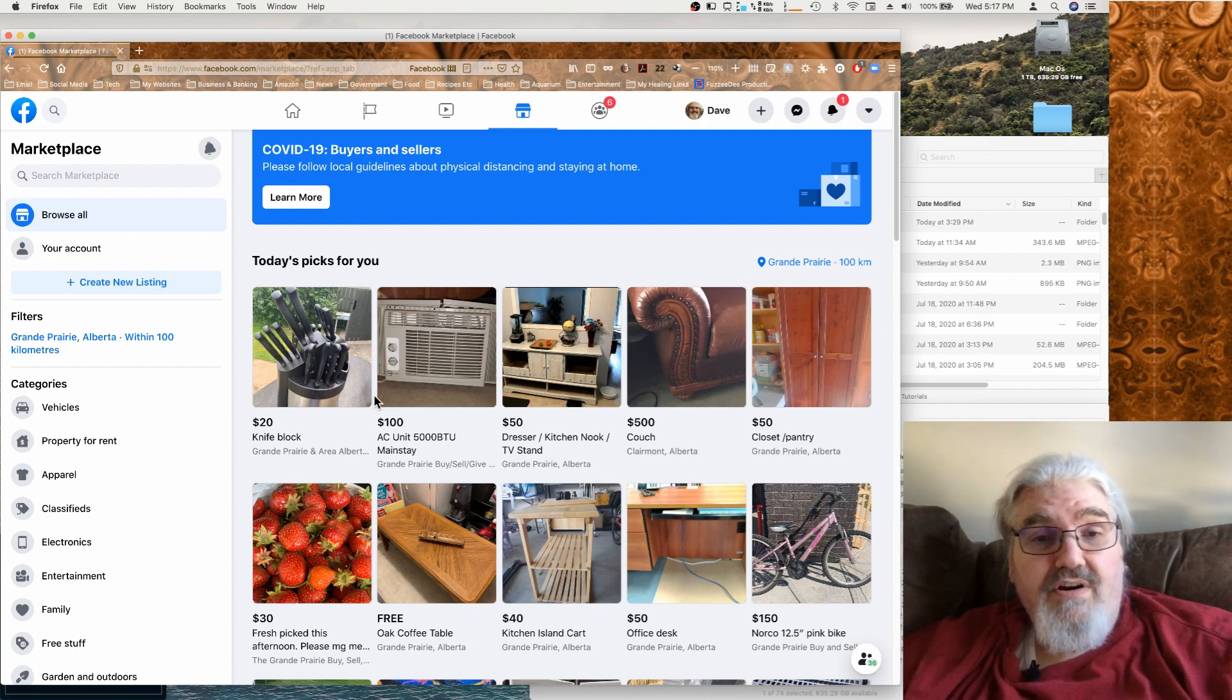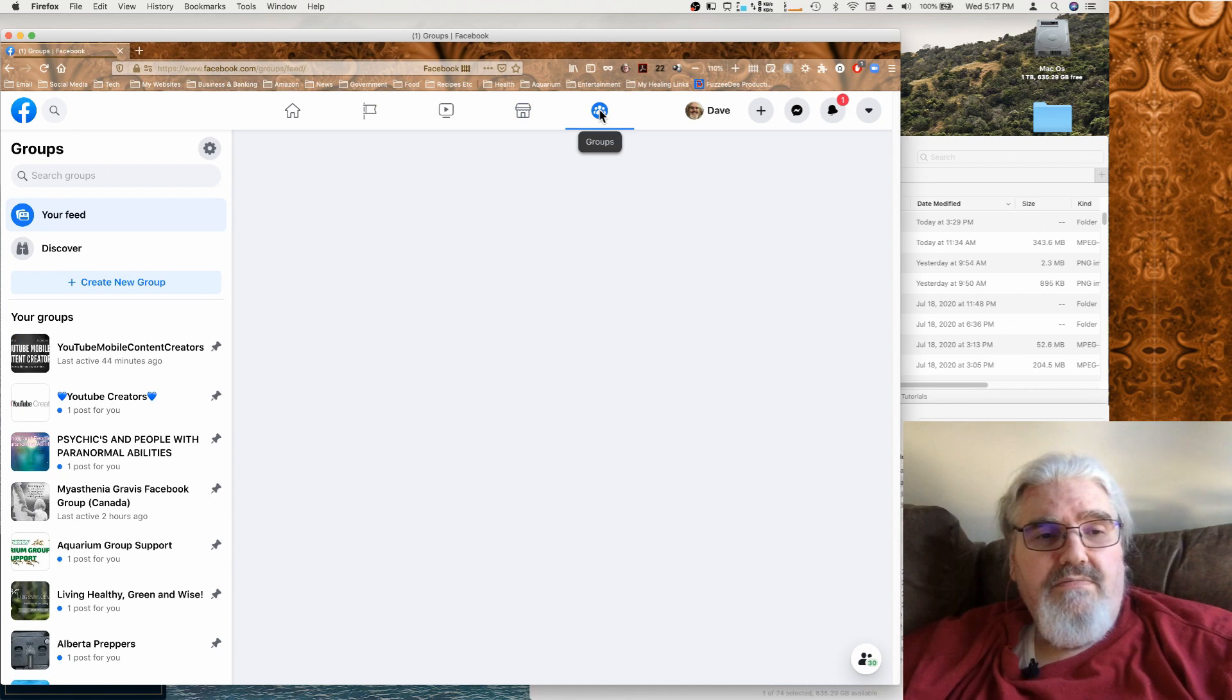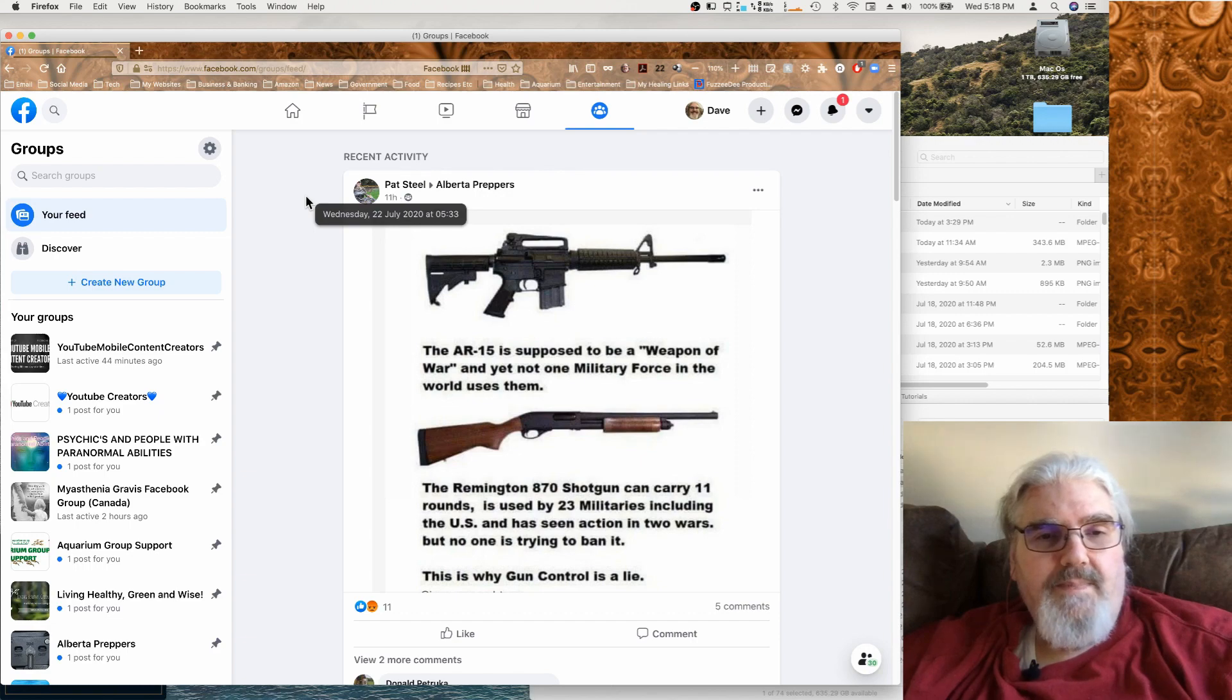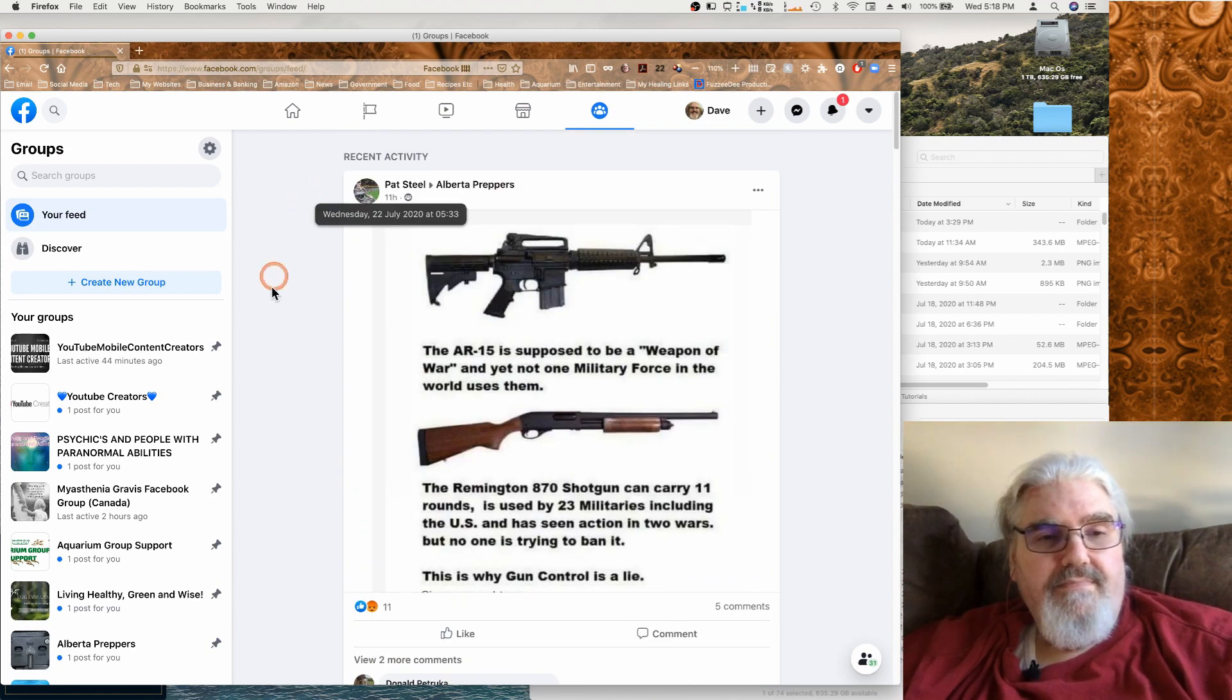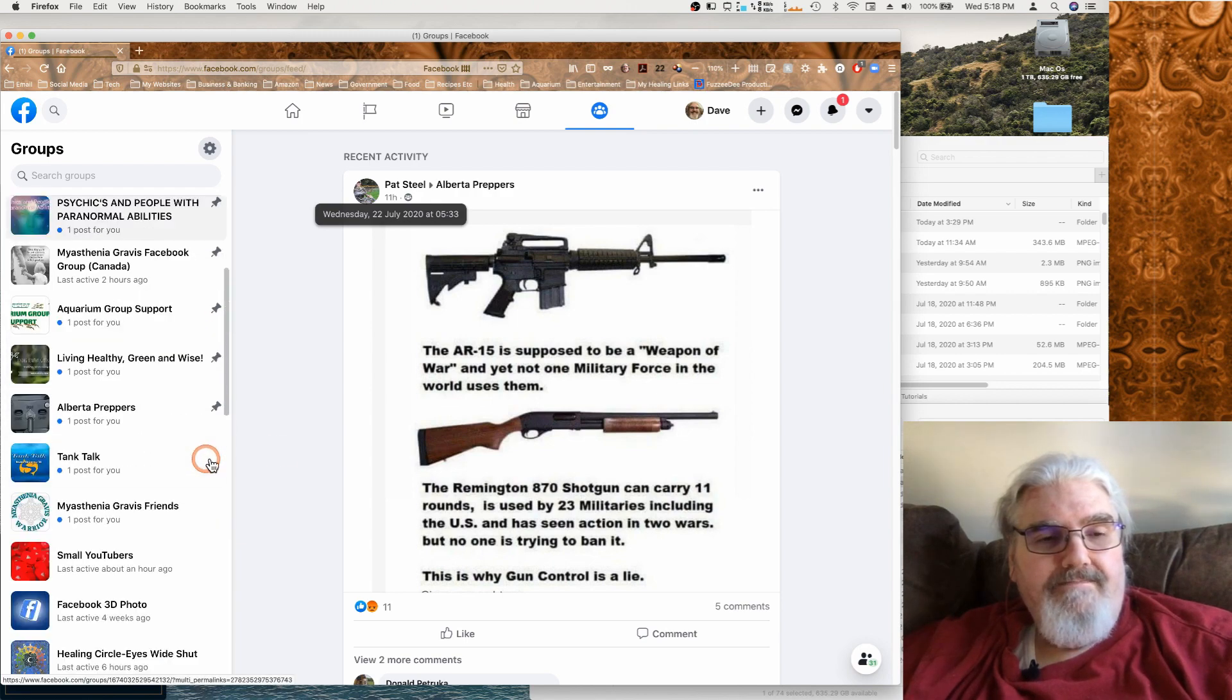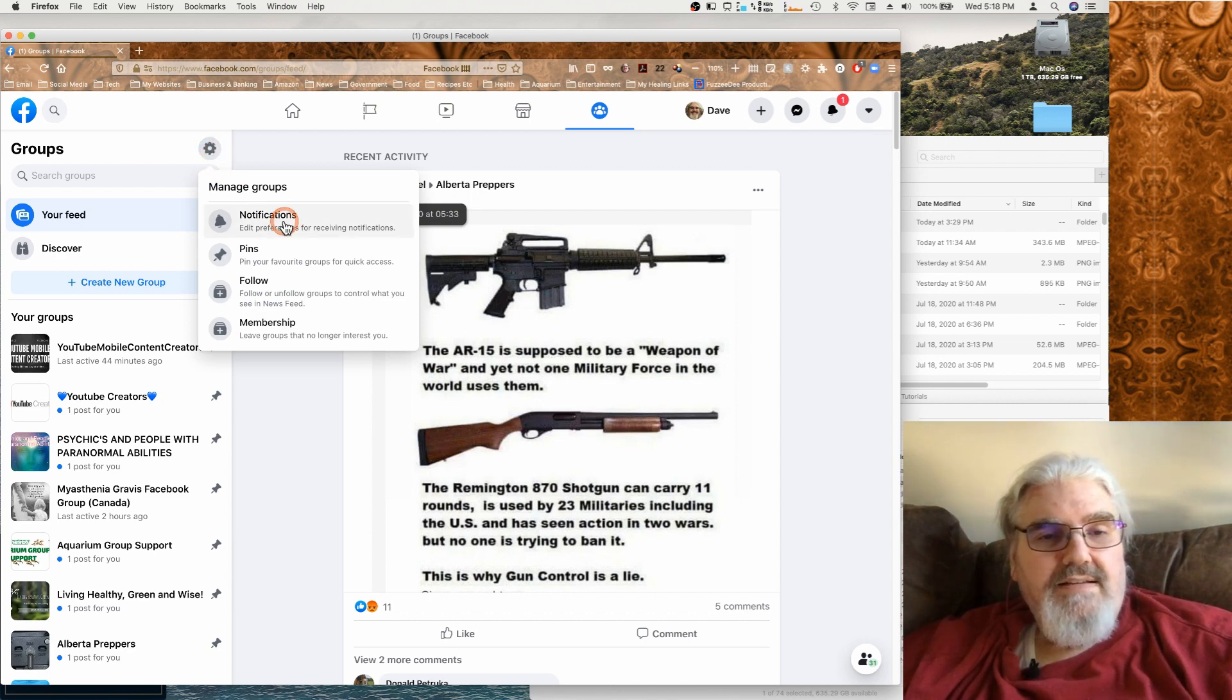Now go over here to groups. And these are the groups that you've joined and the activity from them. And it's also got the quick features for turning the pins off and on.